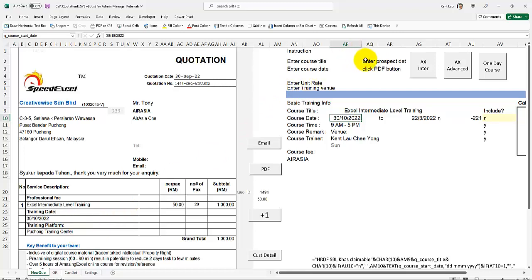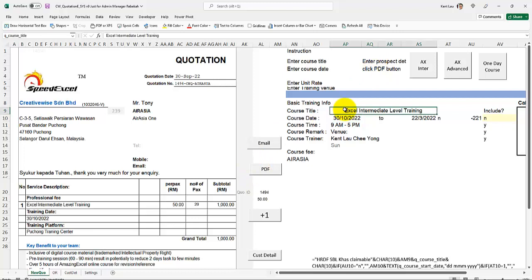Then finally, you enter the prospect details in another worksheet here and click the PDF button here. So let's begin.